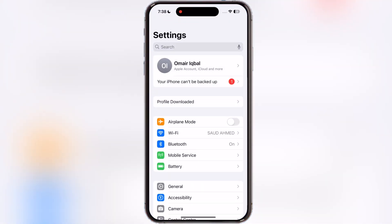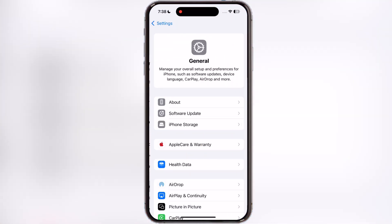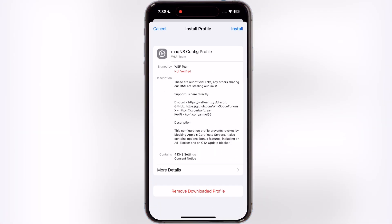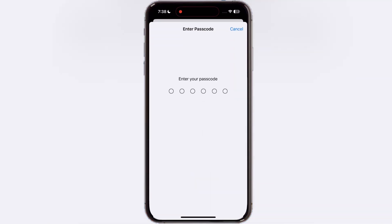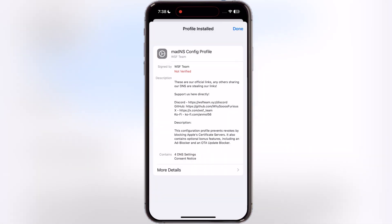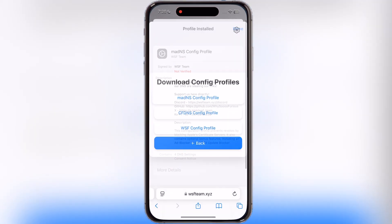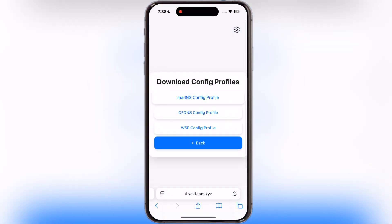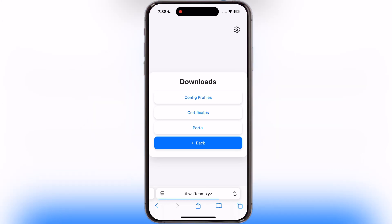Now open Settings, tap on profile downloaded, and install the DNS profile on your iOS device. Once you install the DNS profile, visit the same website again.